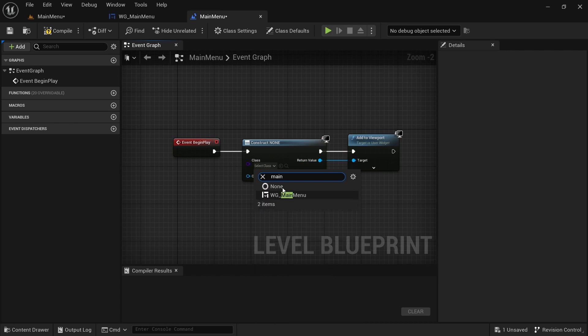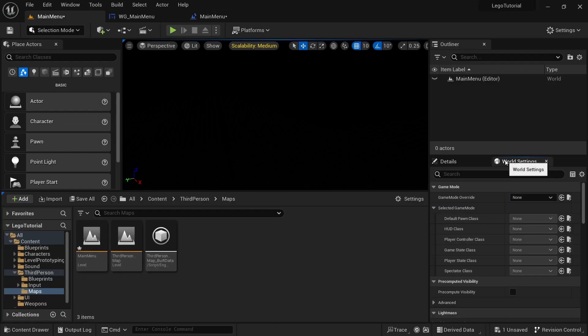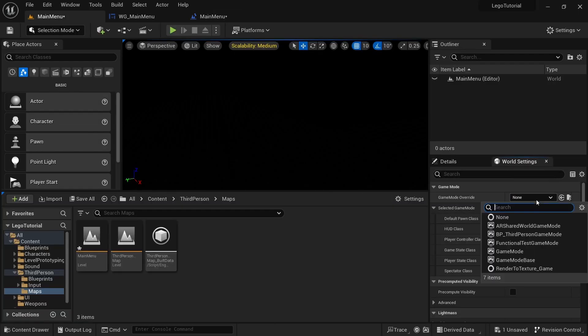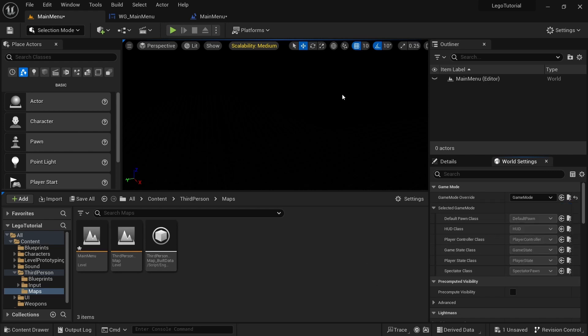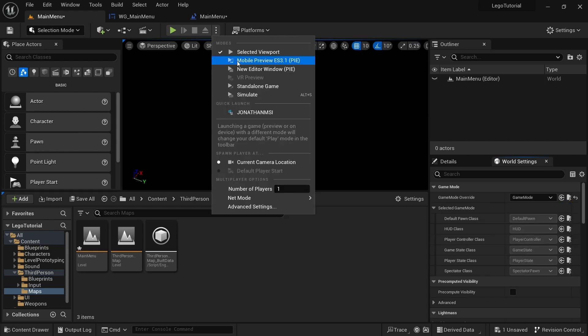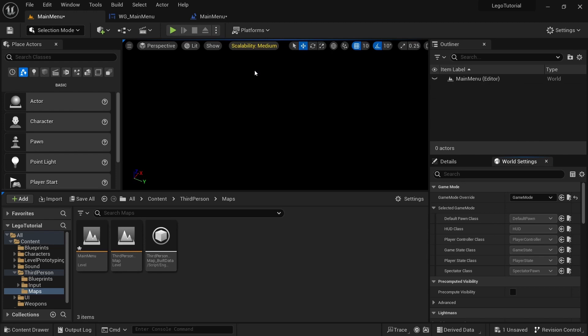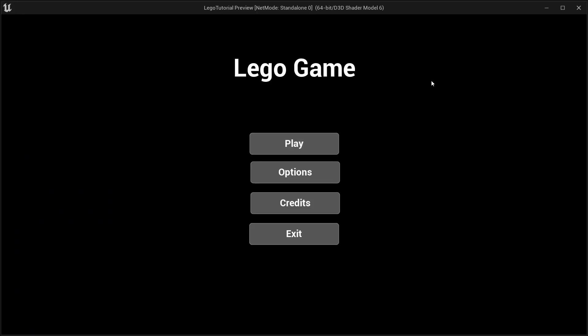Select our main menu widget and add it to viewport. Then come over to World Settings and change the game mode from none to game mode. Click the three dots and hit New Editor Window to see that it's working.